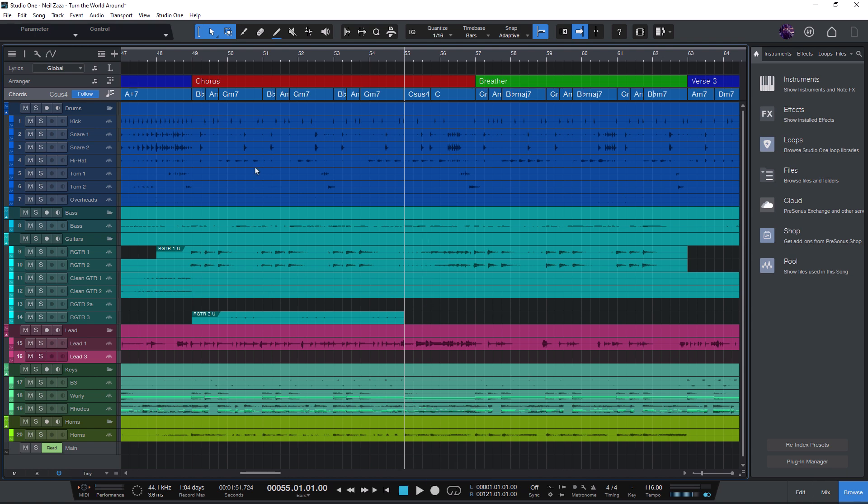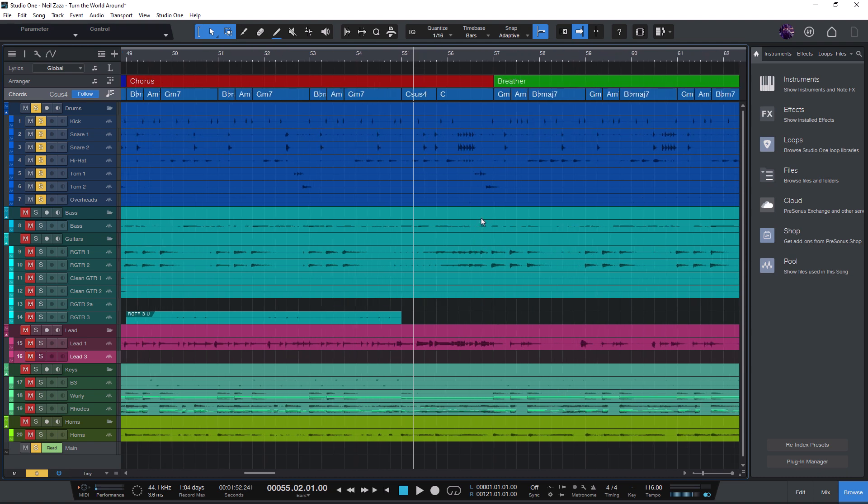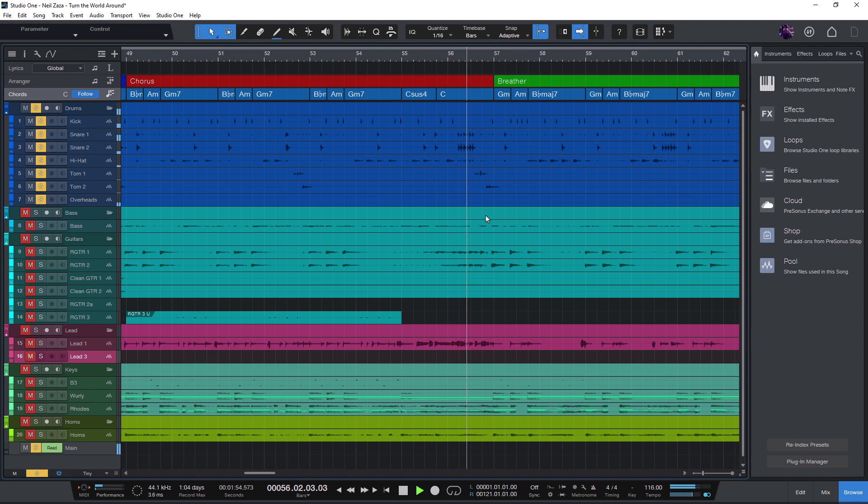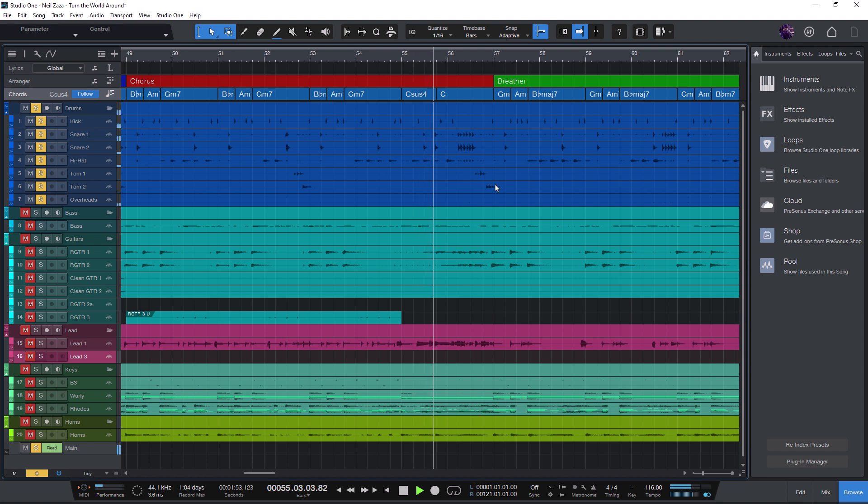And now when I go ahead and place my cursor somewhere in the song, start playback, listen to our song, and when I now stop playback, it automatically jumps back to the start position. And I can do this again and again, it's pretty quick and easy.